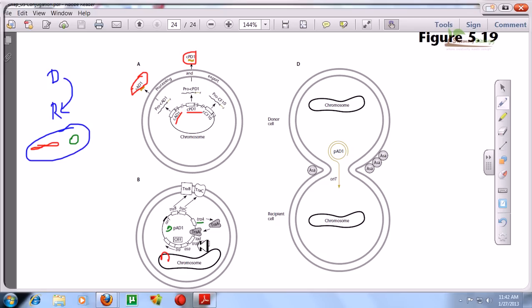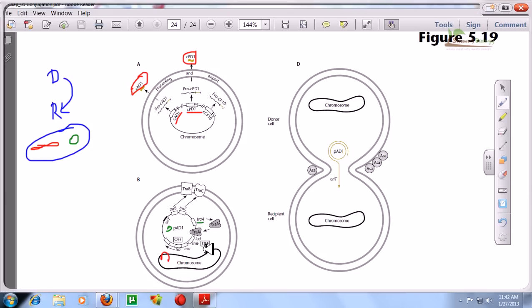In the general, non-conjugating situation, all the downstream genes — ASA, TRAE, LAD, IAD, TRAXY and all these things — are shut down. So the signal is off.